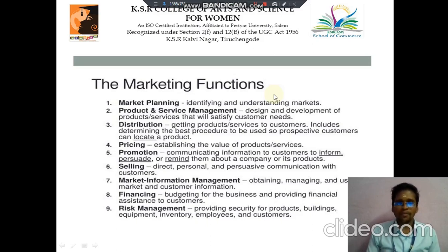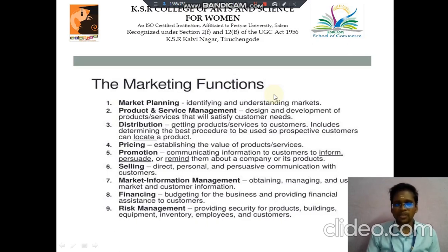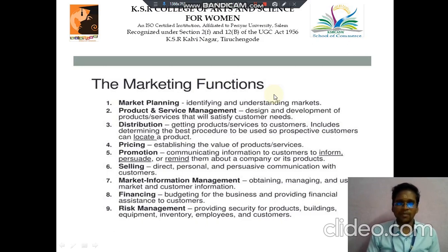Then the fifth one is Promotion. It means to communicate information, and remind customers about a company or its products. Then the sixth point is Selling.